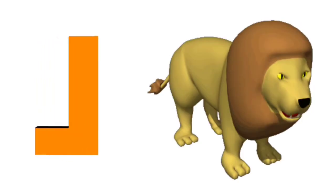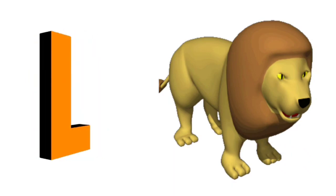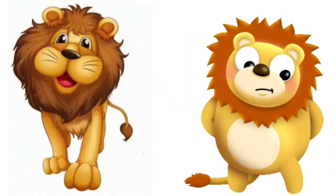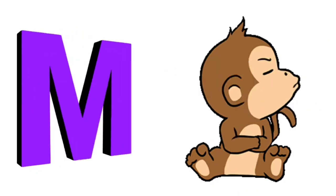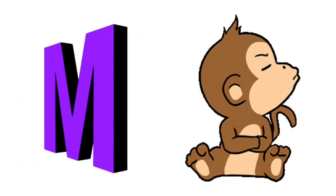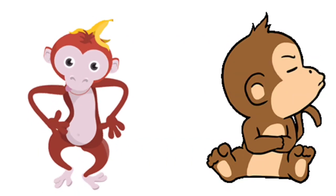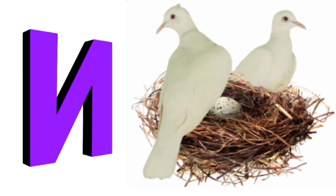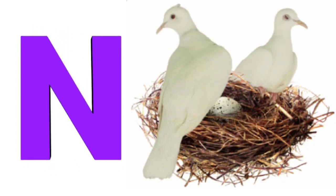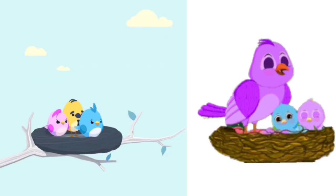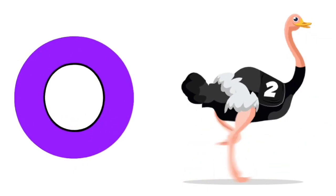L is for Lion. L, L. Lion. L is for Lion. L, L. M is for Monkey. M, M. Monkey. M is for Monkey. M, M. N is for Nest. N, N. Nest. N is for Nest. N, N.